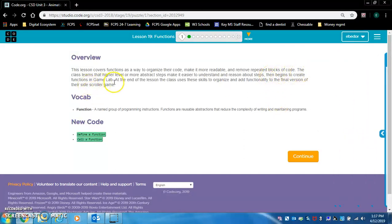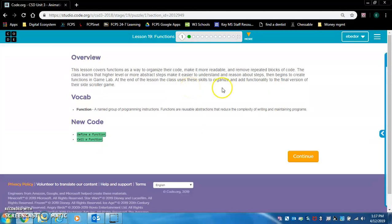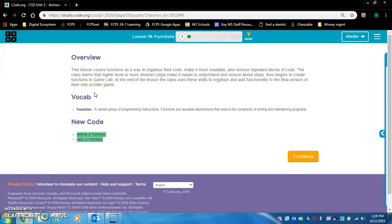The class learns that higher level or more abstract steps make it easier to understand and reason about steps, then begins to create functions in game lab. At the end of the lesson, the class uses these skills to organize and add functionality to the final version of their side-scroller game.